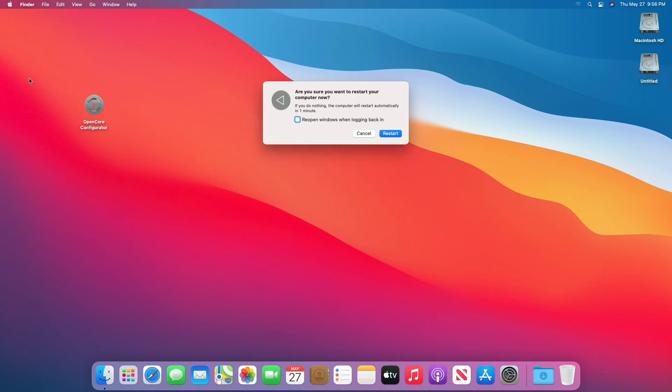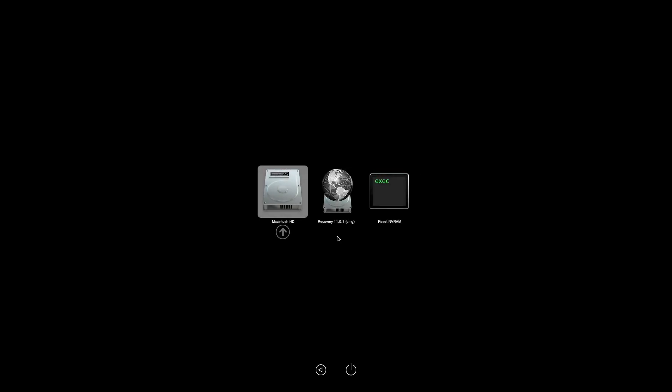Now restart your PC. Here, Windows 10 drive is not showing. To fix this, boot into macOS.